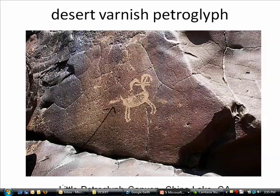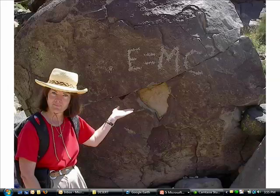I have no idea what that other one is. This petroglyph was probably a few hundred years old. However, the next petroglyph, I suspect, is much younger.